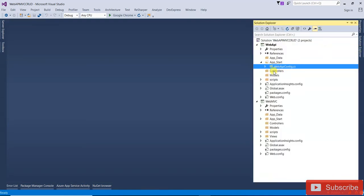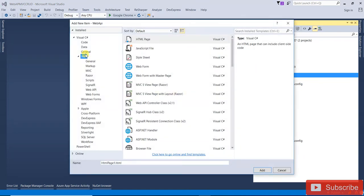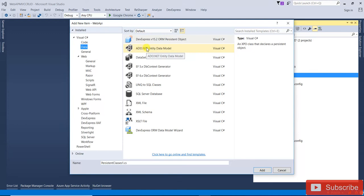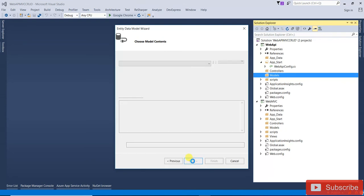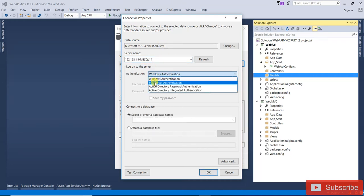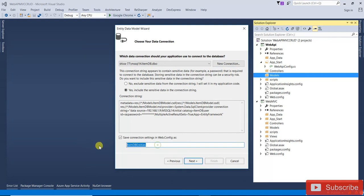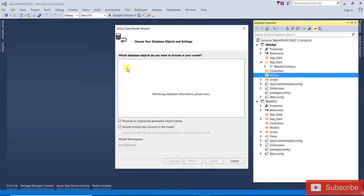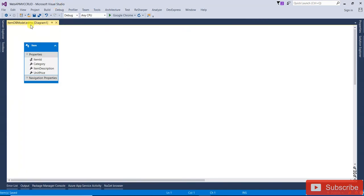Now we need to add the Entity Framework. Right-click on the Models folder, click Add New Item, select Data > ADO.NET Entity Data Model, name it 'ItemDB', and click Add. Select 'EF Designer from Database' and click Next. Enter the server name, username, password, and select the ItemDB database, then click OK. Click Next, select the tables, and click Finish. The EDMX file has been successfully added with the Item entity. Close this file.